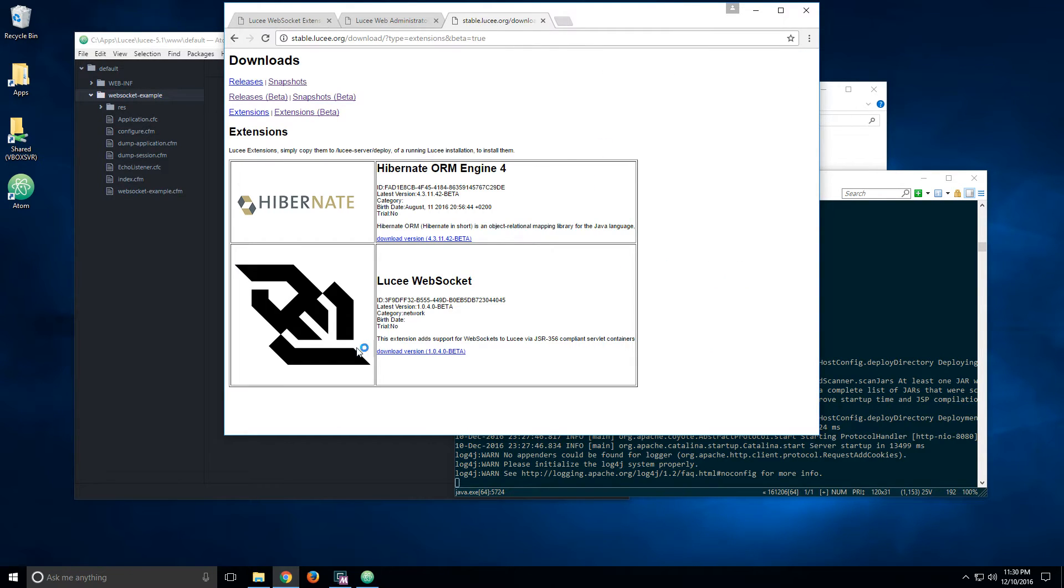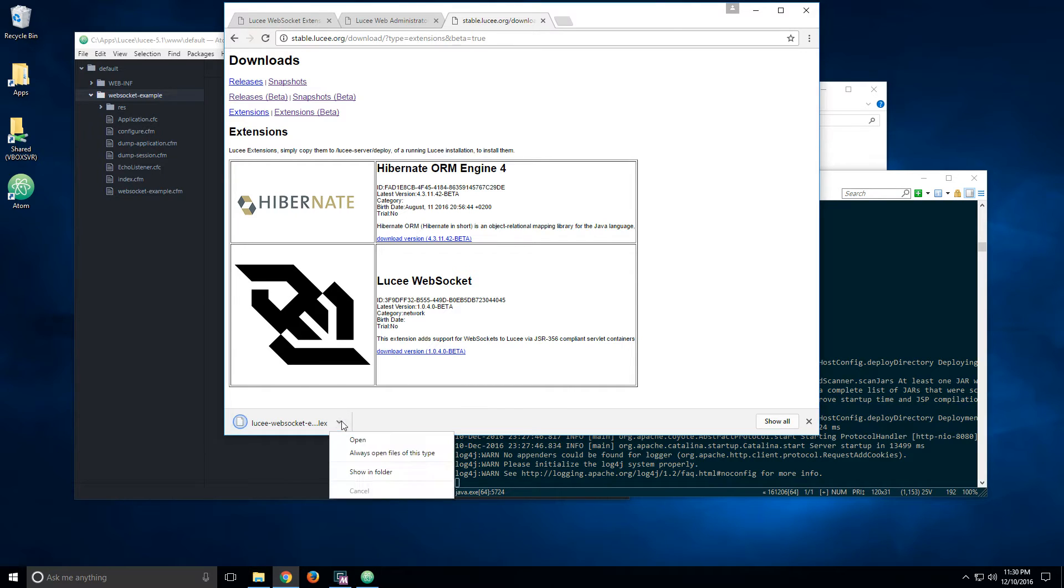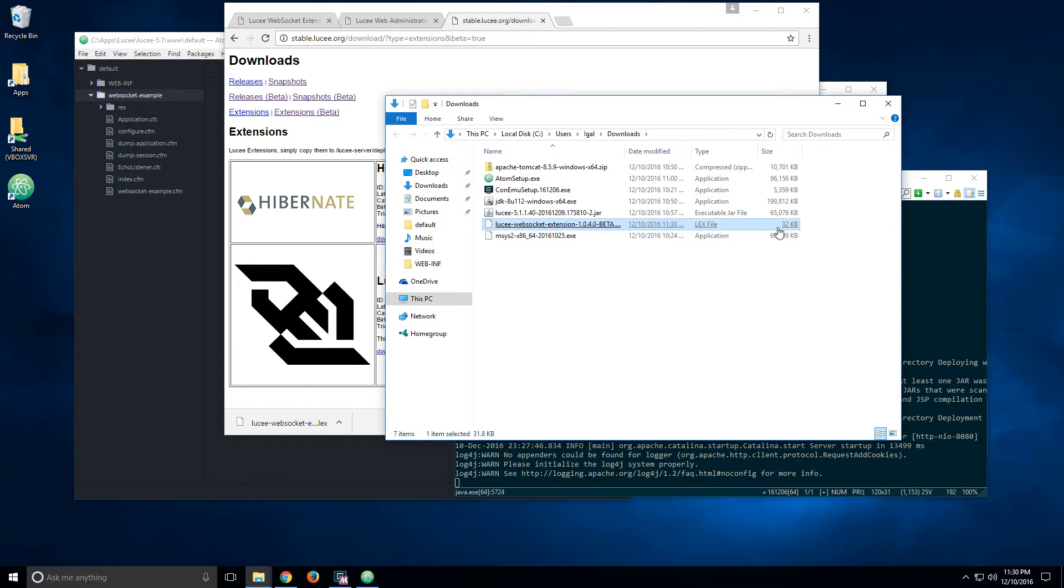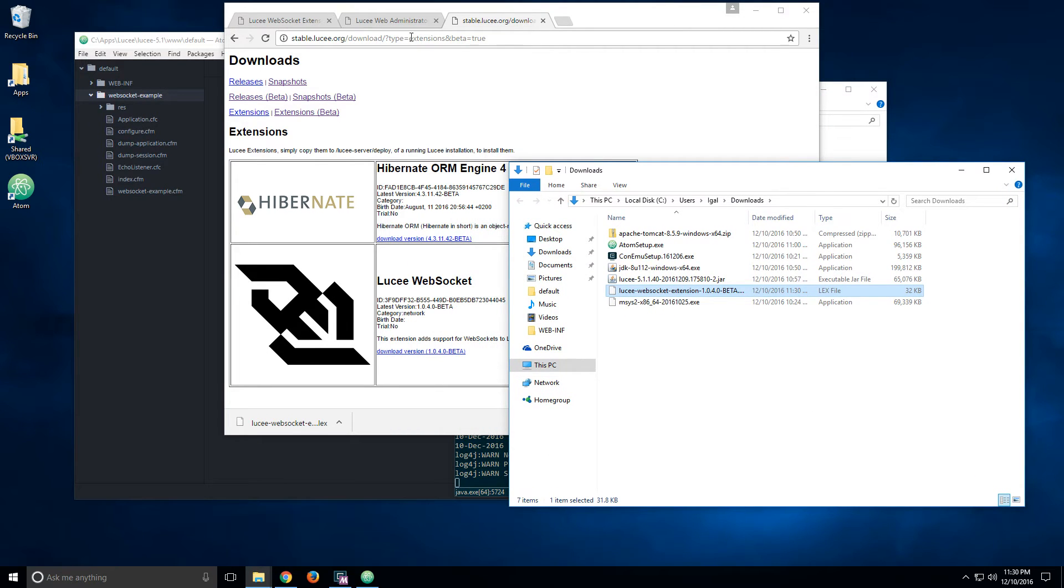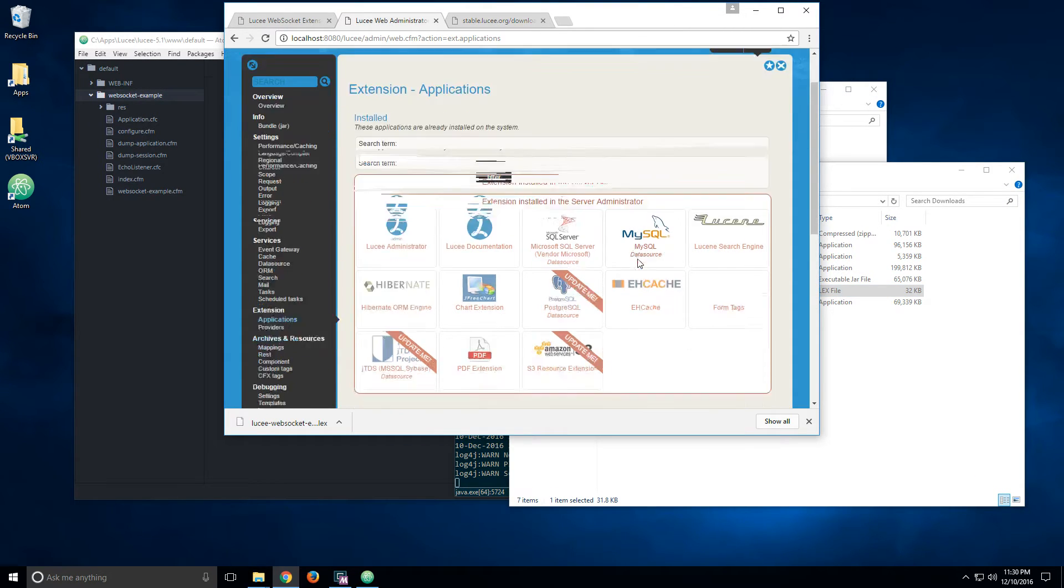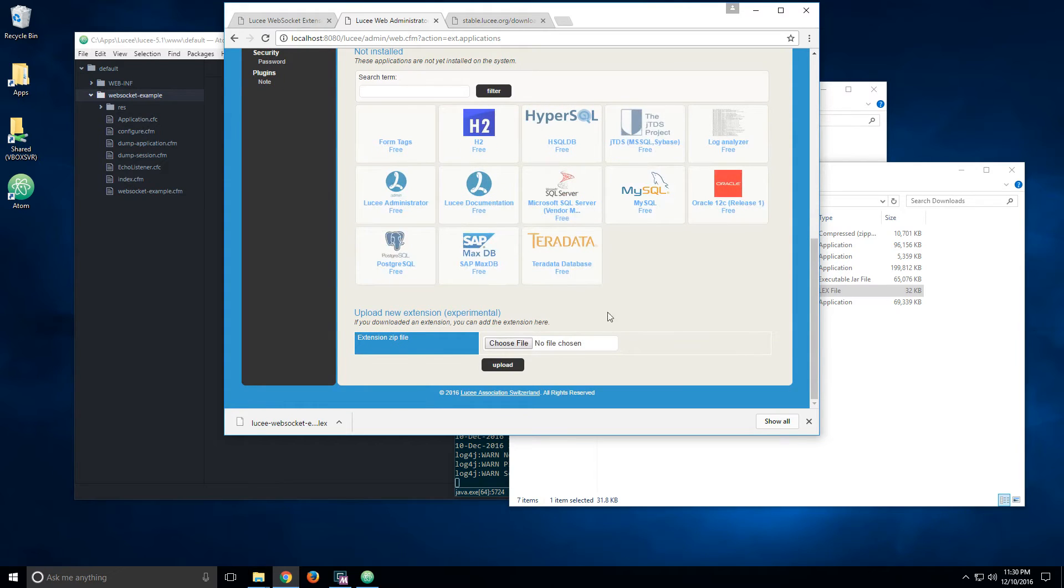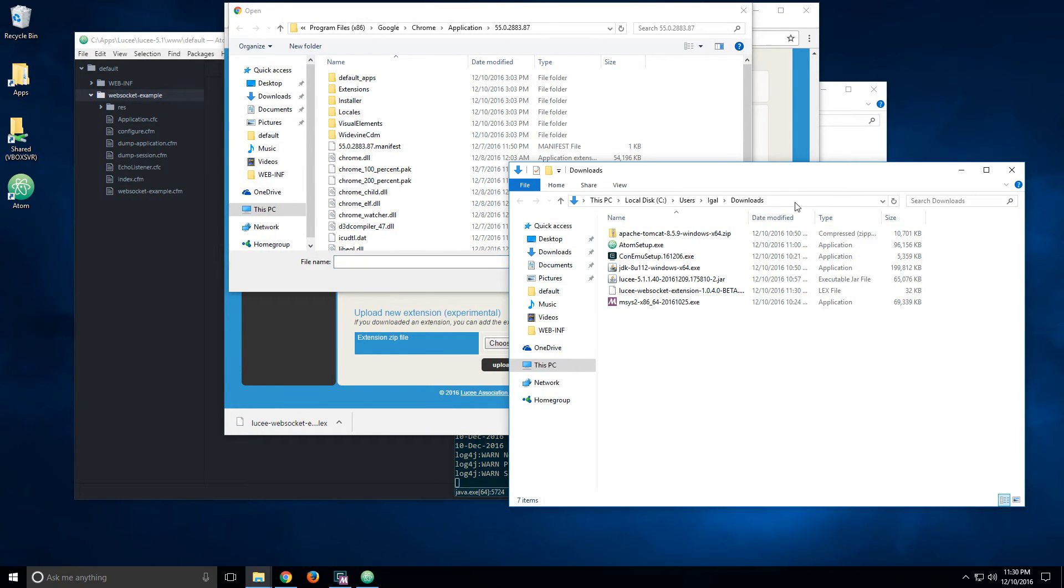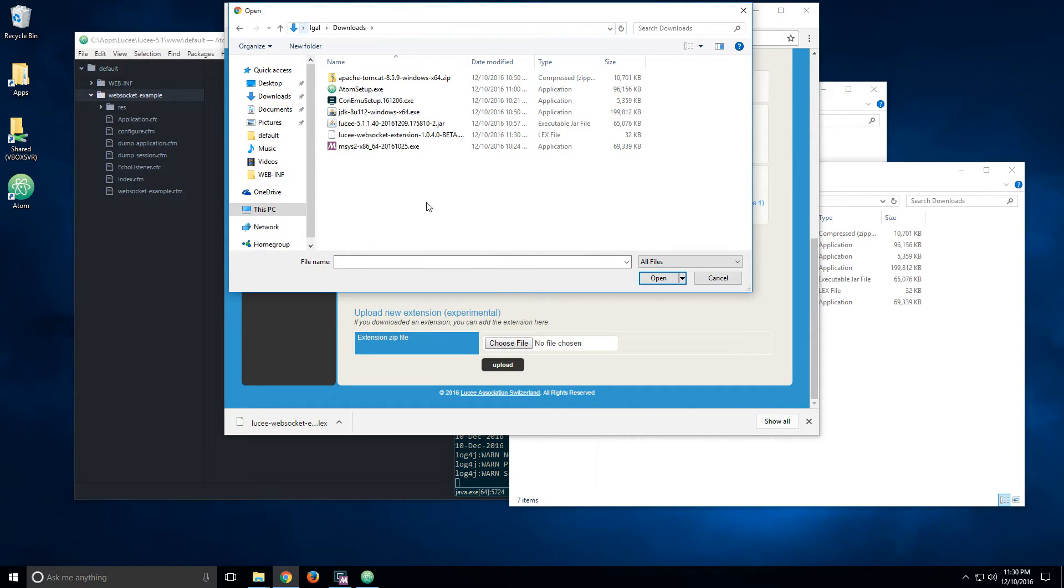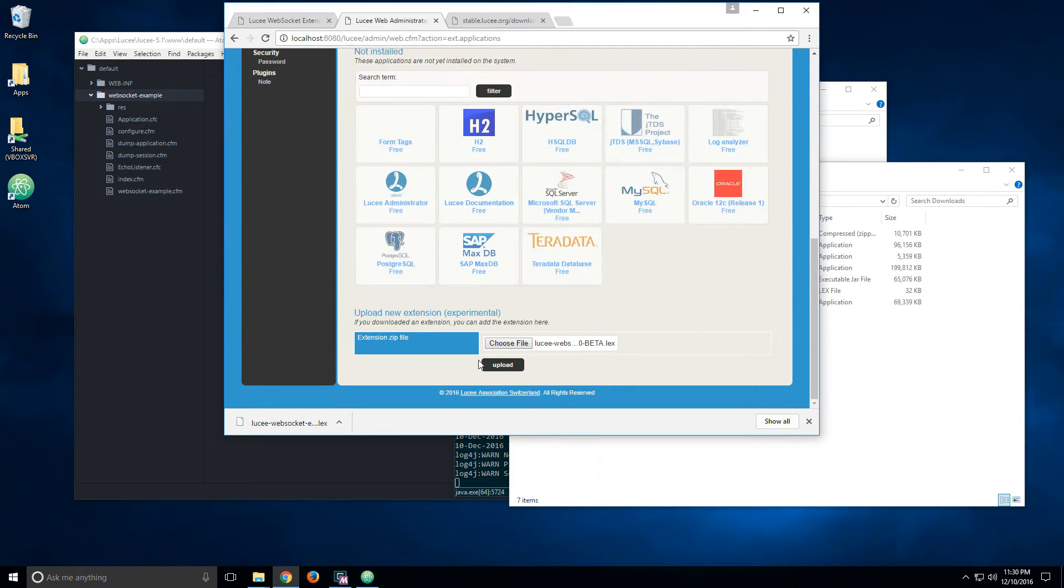And here you can see the Lucy WebSocket extension. So I will download it. It's a really small extension, only 32 kilobytes. So what we want to do is scroll down here, select choose file, point to that path, and then select the extension, the LEX file, and choose upload.